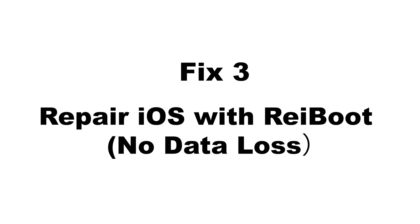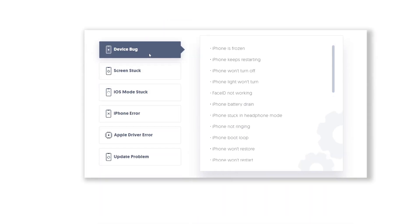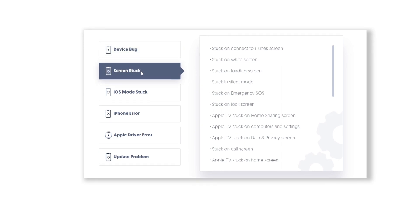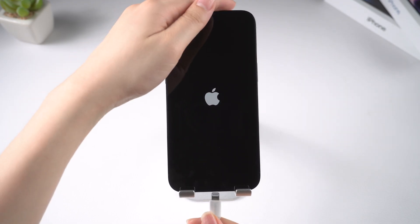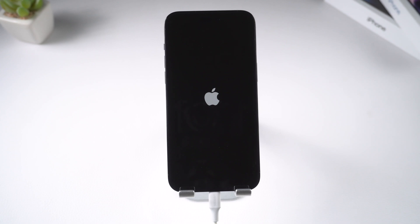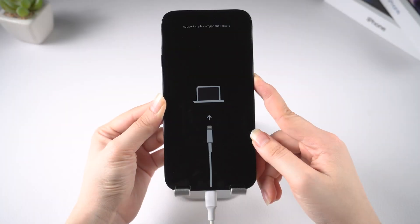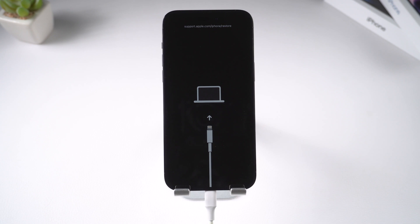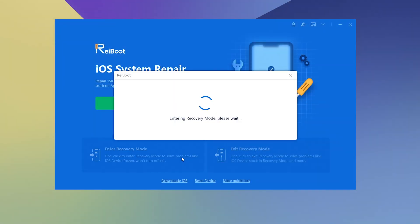Here goes the third solution: repair iOS with ReiBoot. Standard repair can fix the Apple logo issue without losing any data. Once installed, make sure your device is still connected, then put it into recovery mode. You can do it manually like we showed before, or you can use ReiBoot to enter recovery mode automatically with one click.